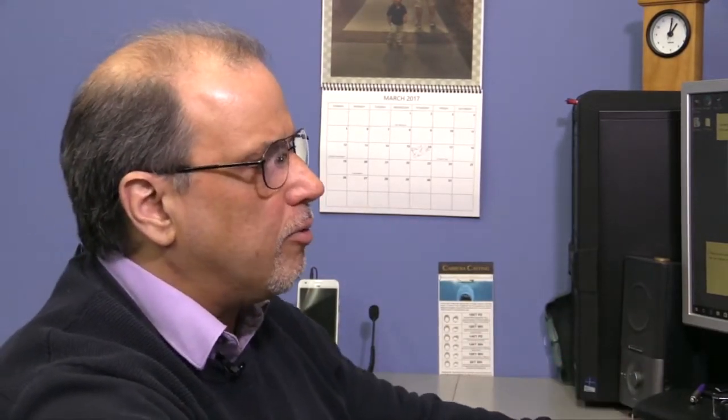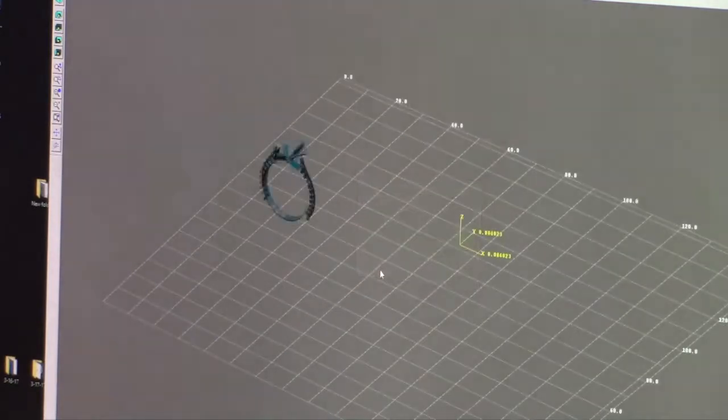I have found that under 6 millimeters in the X and Y object spacing is minimum because if you ever bring in a bad STL the whole group will be affected and your whole build will go bad. So now we have our auto arranged and we say okay.